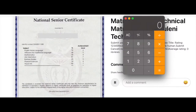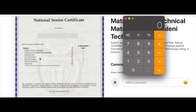Here is an example of a National Senior Certificate and I'm going to show you how to calculate your APS. I have my calculator over here. There are seven subjects here — the only subject we won't be adding is Life Orientation.